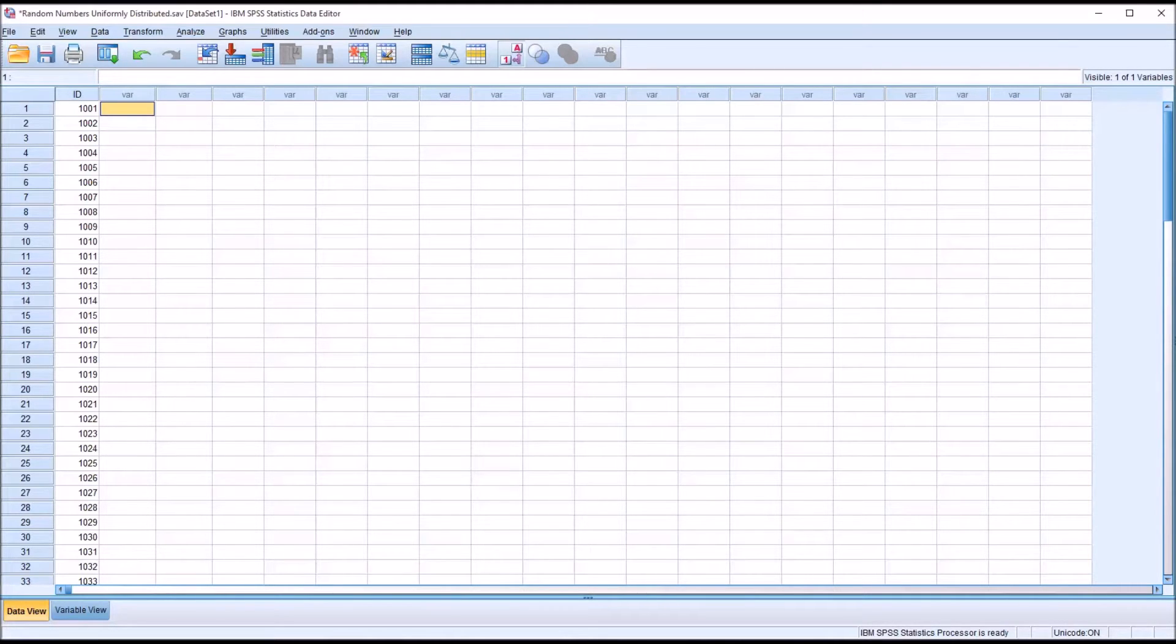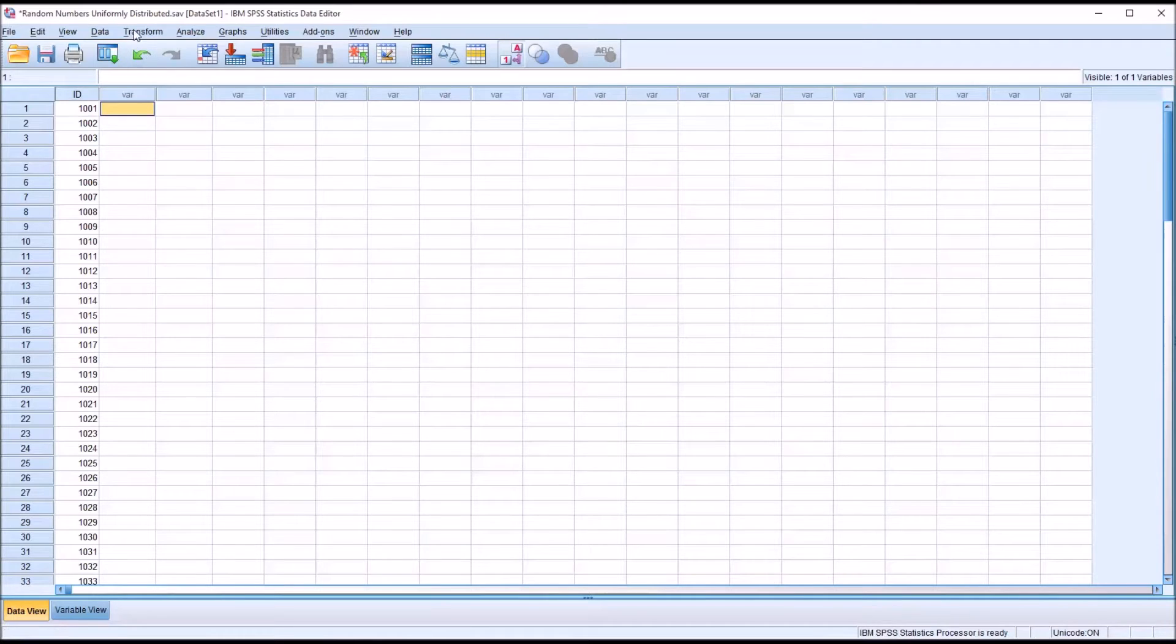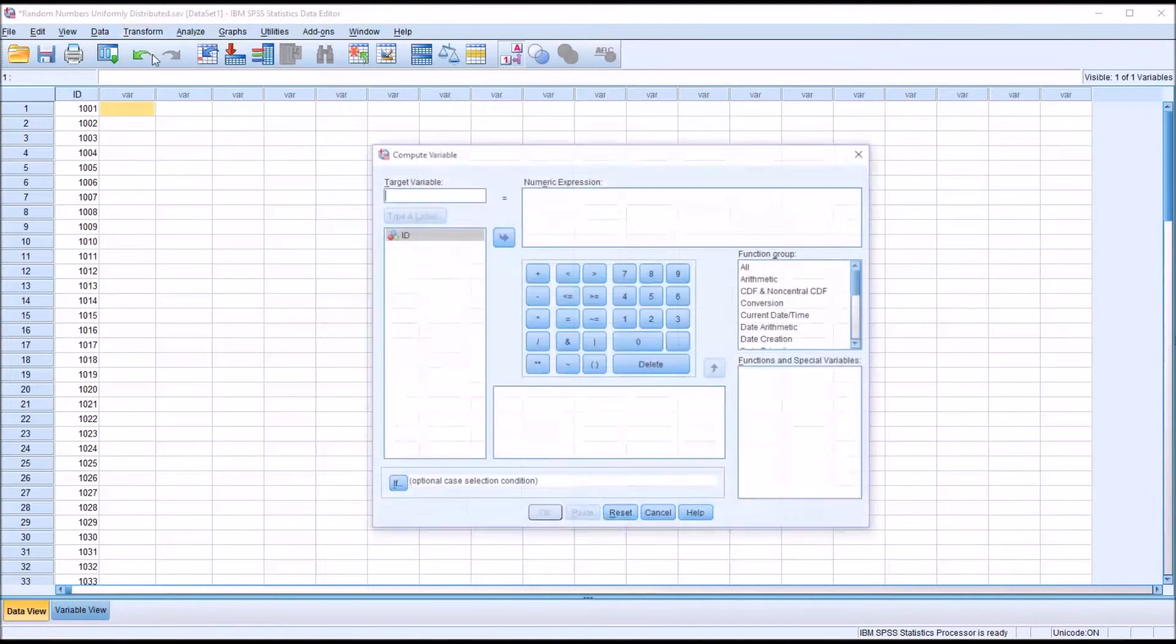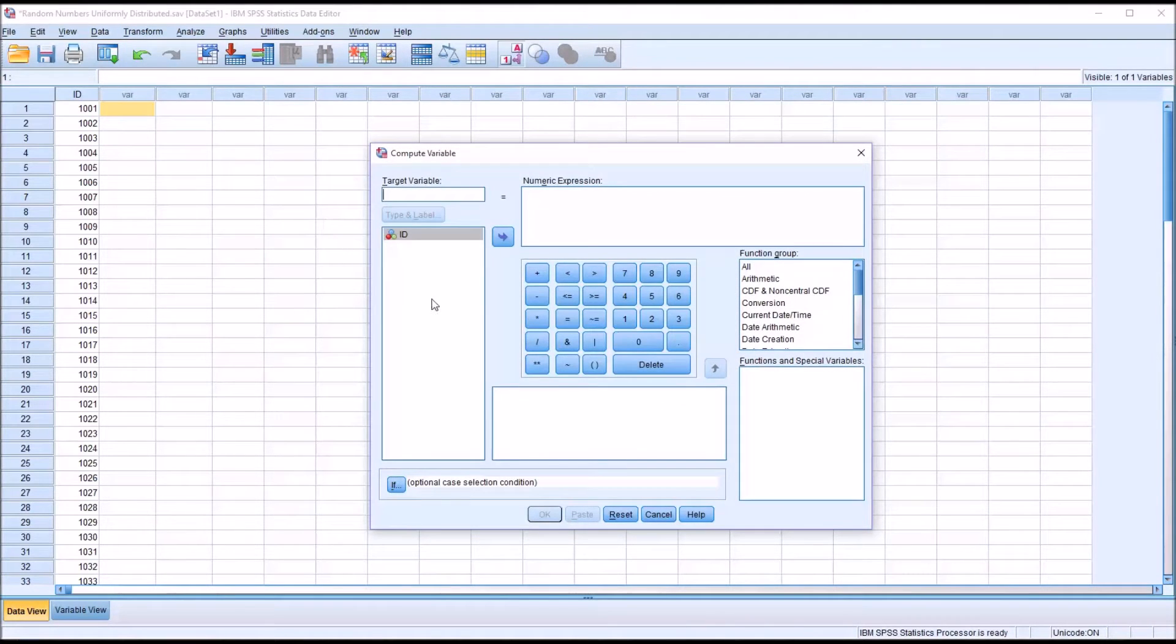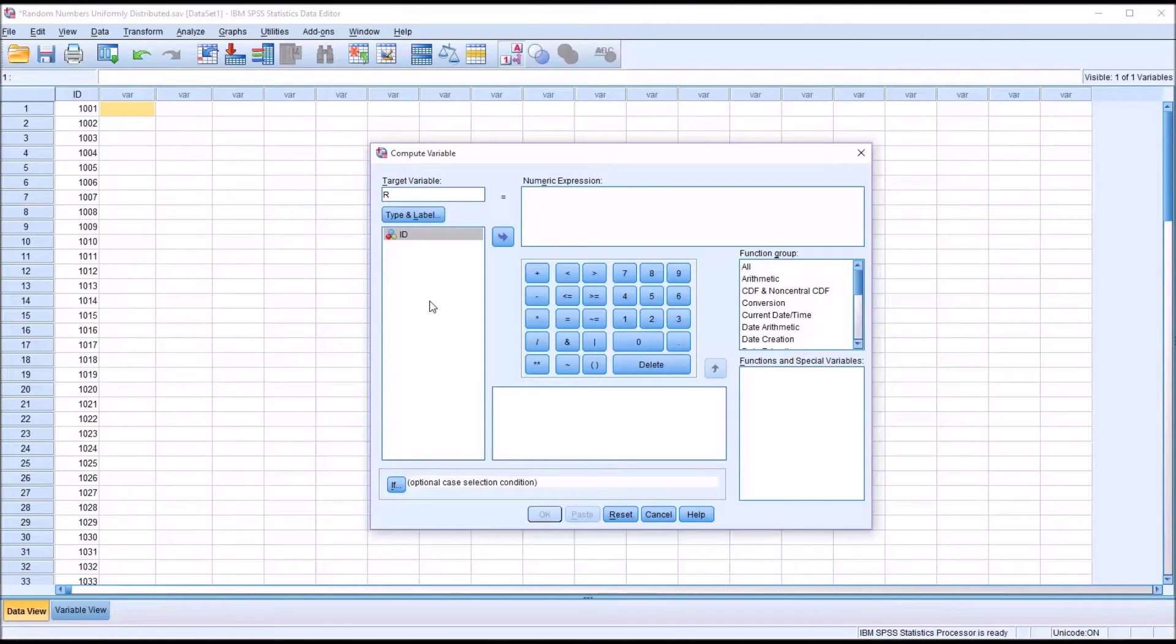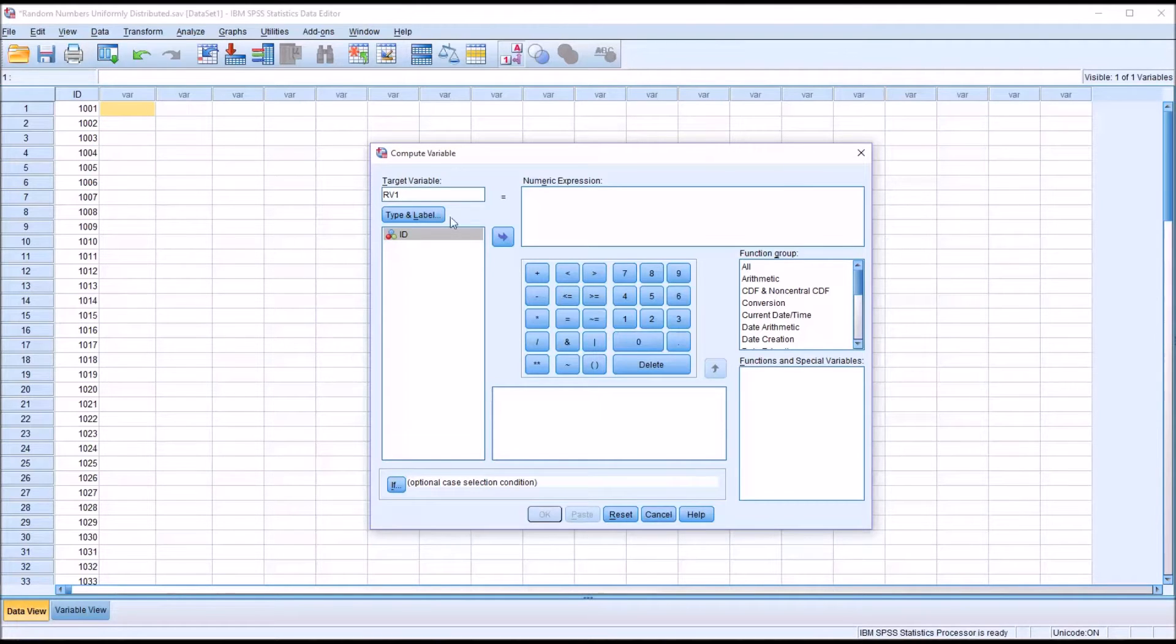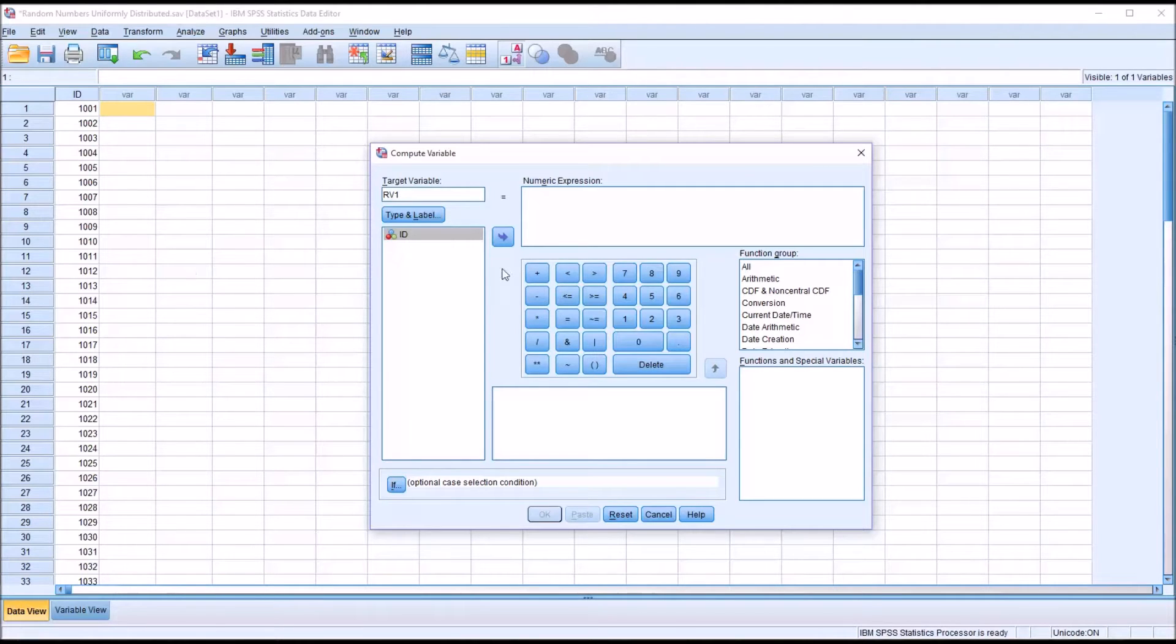So I'm going to create a couple of random variables here that are uniformly distributed. I'm going to go into Transform, Compute Variable, and the first variable I'm going to call random variable 1. And you'll see here I have an ID variable that has 100 values so that when I produce this random variable, it'll be populated with 100 values.